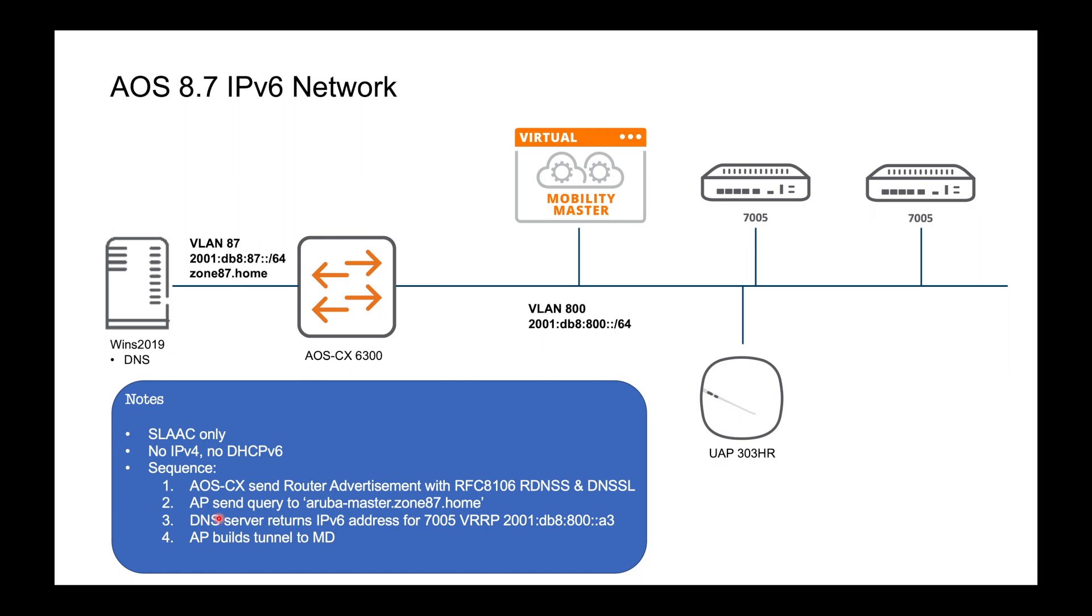The AP will be able to generate its own globally routable address. It will also pick up the information so the RDNSS and the DNS SL and it will use that to send a query to the DNS server for aruba-master.zone87.home. The DNS server, I will have already created a quad A for that and the DNS server will return the IP address which will be the VRRP address for the 7005s and then the AP will build a tunnel to the controllers.